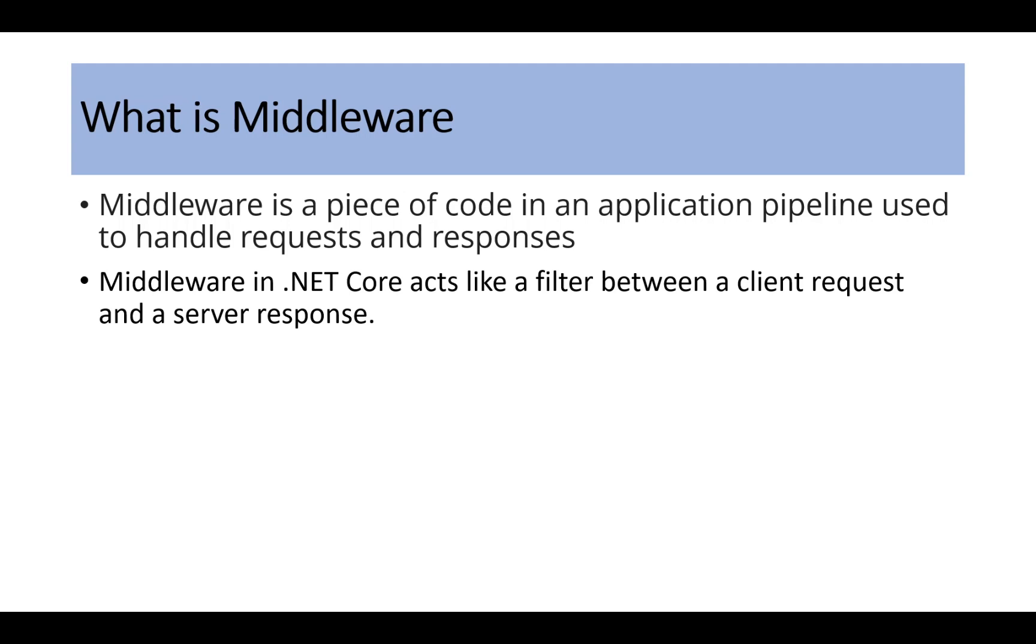First we will see what is middleware, then we will understand it with the help of a real-world example.